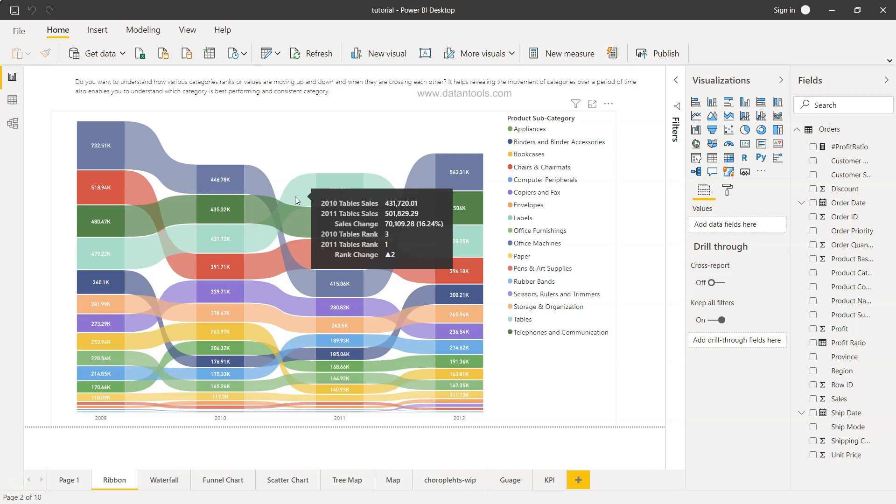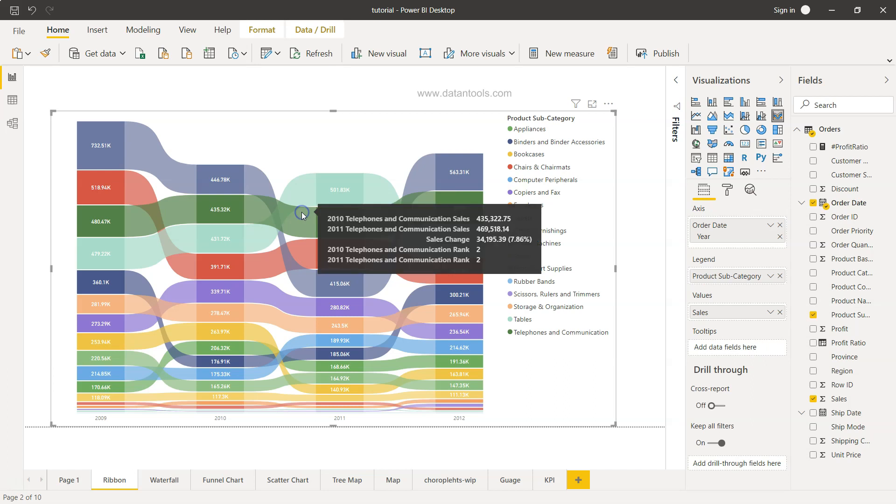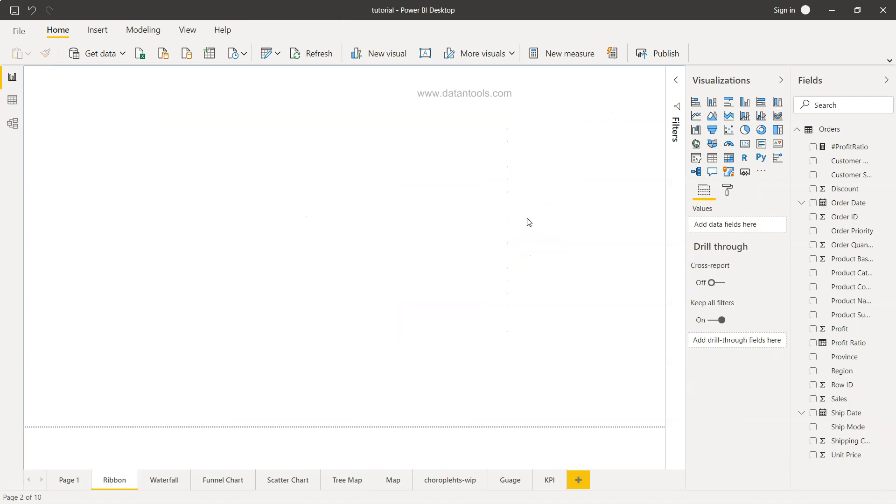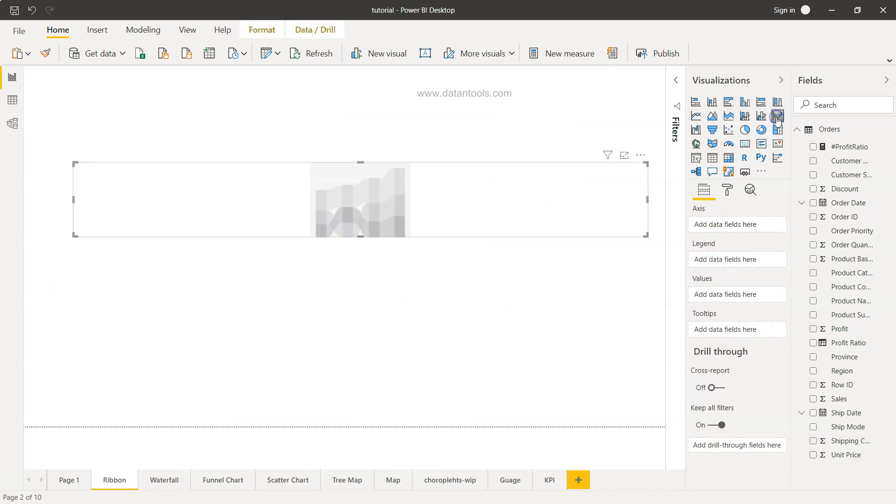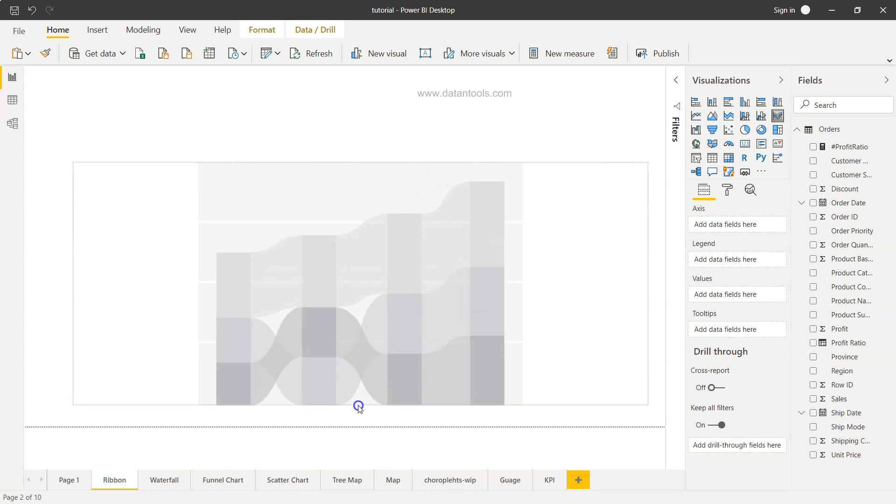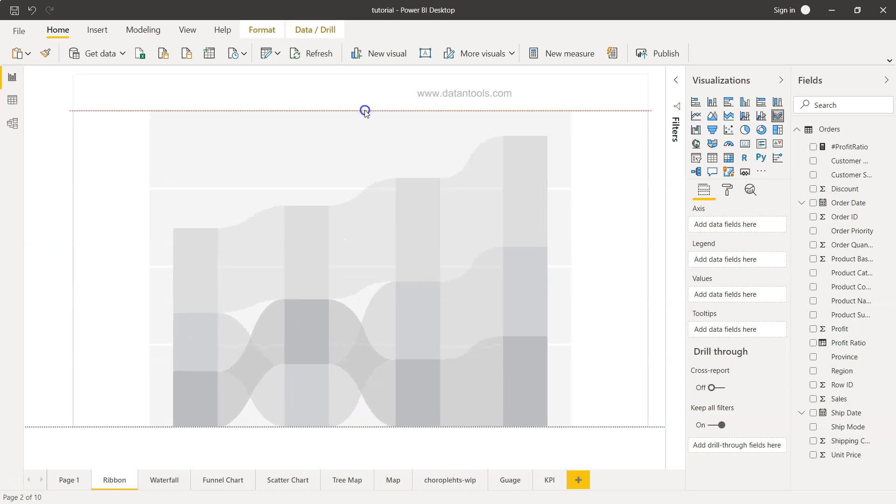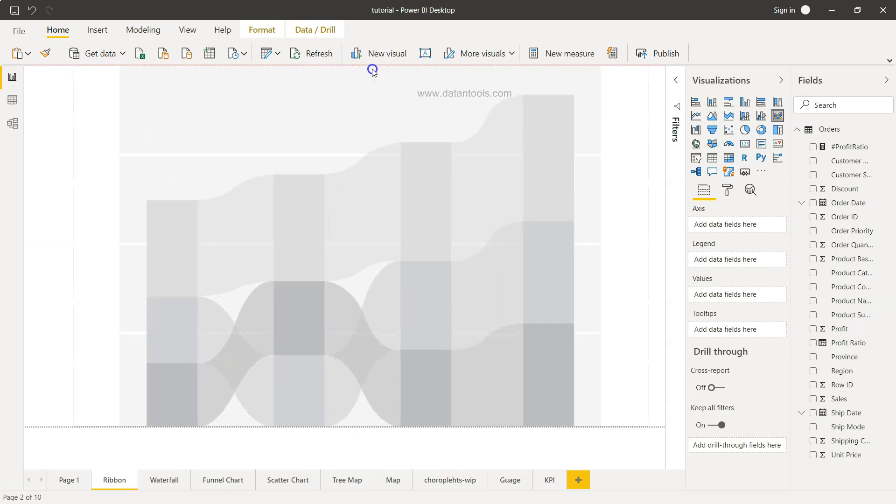So how can we create this chart? Let's see this. First of all, let me just remove this and down there on the right-hand side, if you see, this option over here is the ribbon chart. Once I click over here, it won't show us anything because we need to create the settings for the ribbon chart.